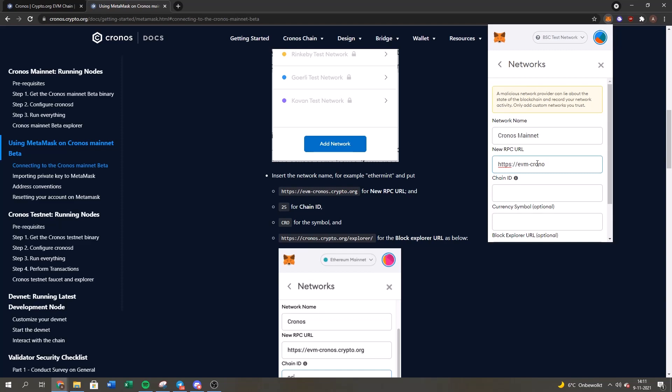I will leave all this information in the description and also link the official website of Chronos, crypto.org. The chain ID is 25.